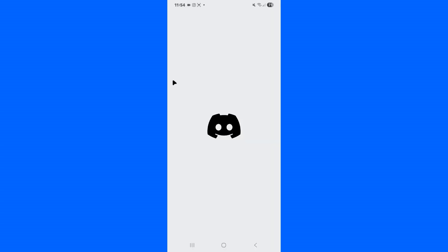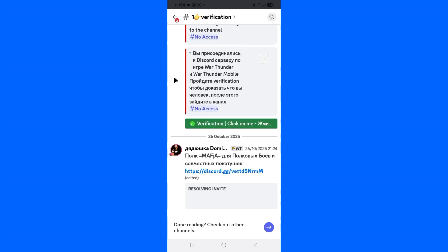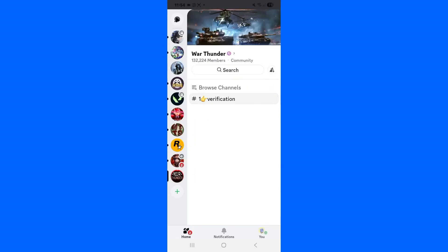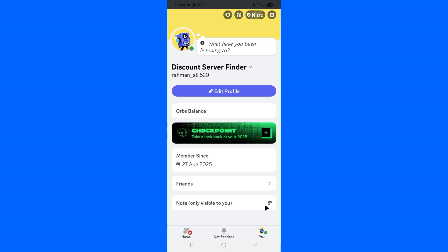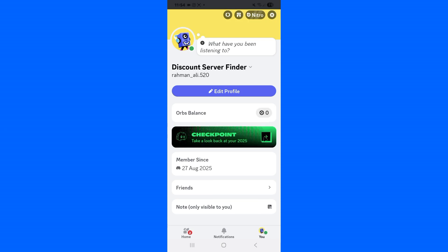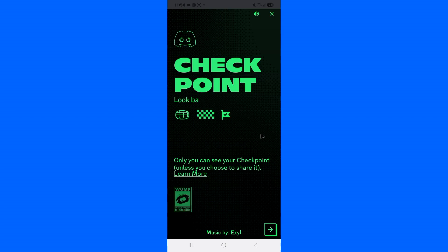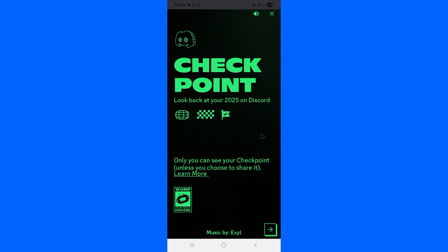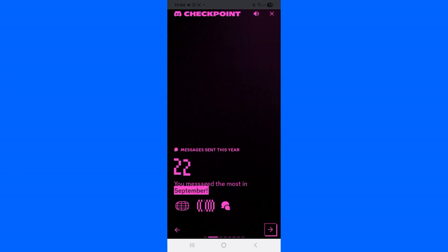After applying these fixes, close all the applications and reopen Discord. Now using the same method, simply tap on it. When I tap on Checkpoints, you can notice that I can now easily get the checkpoint feature. The error is successfully removed. Simply tap on 'Next' to proceed.